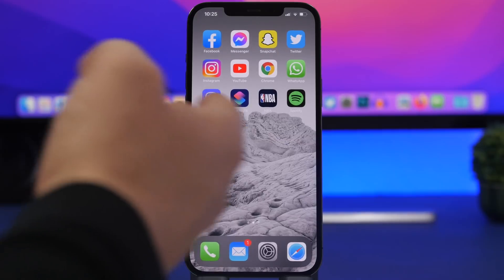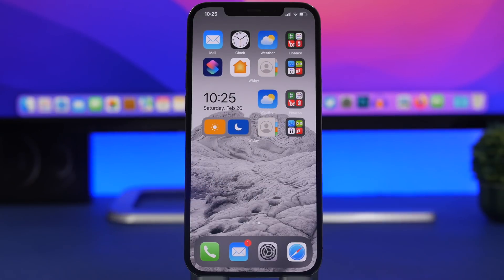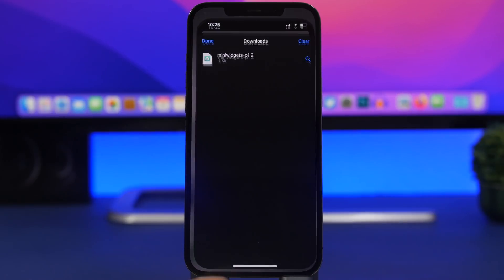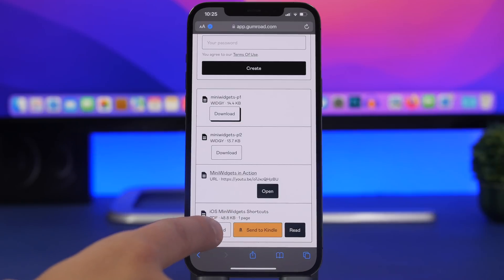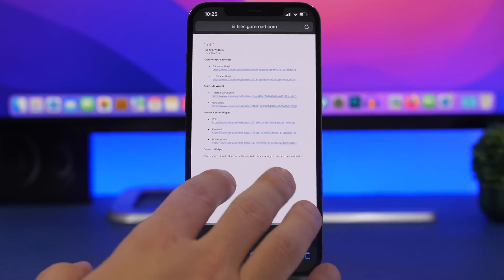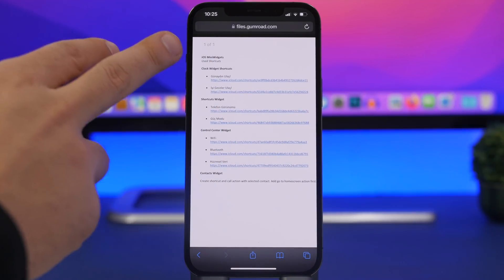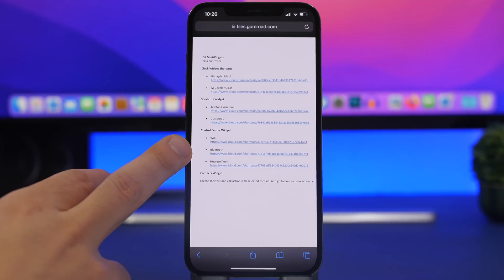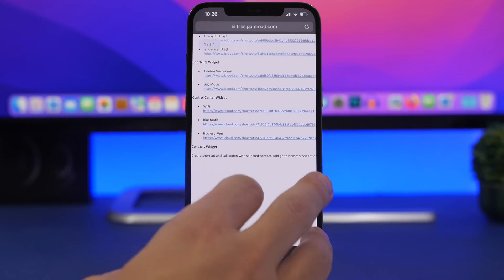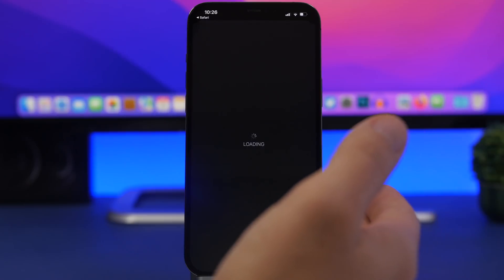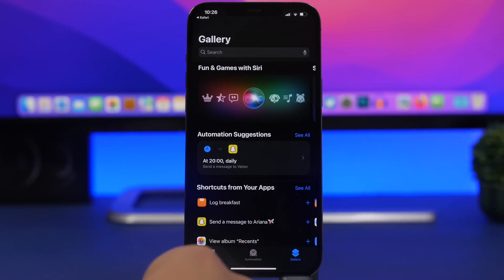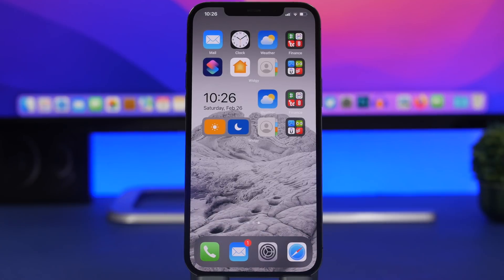Now that the widget and wallpaper are set and you have the transparent look, you need to add the shortcuts. Go back to the link and find the iOS Mini Widgets Shortcuts section. Tap the download button and you will get a PDF page with all the links and shortcuts — the clock widget, shortcuts widget, and control center widget. Tap on each one, for example Wi-Fi, and install it in the Shortcuts app. That way you will get all the shortcuts you need.